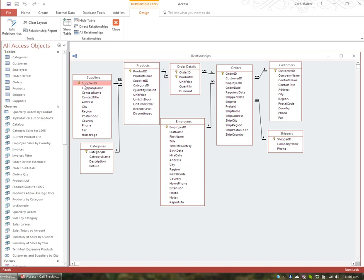On the other side: one supplier supplies many products — Supplier ID to Supplier ID. Categories like Seafood, Beverages, or Dairy each have a Category ID, and one category has many products. In the middle, Order Details links to Orders — one order number can have many detail lines, each with a product, price, and quantity. And one product can appear across many order details.